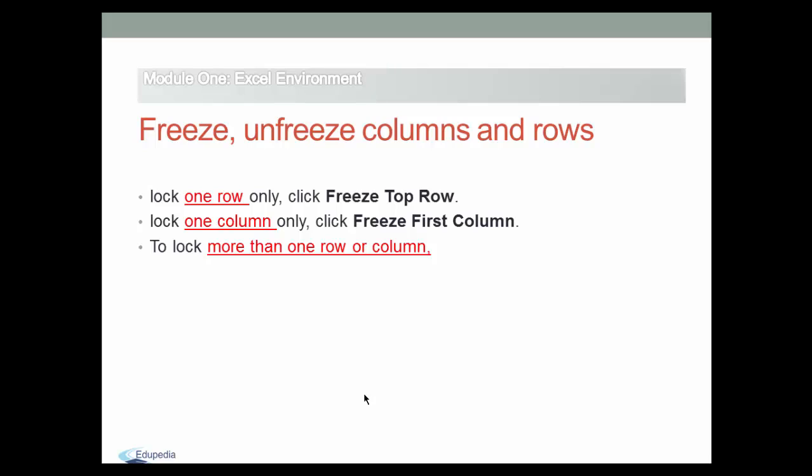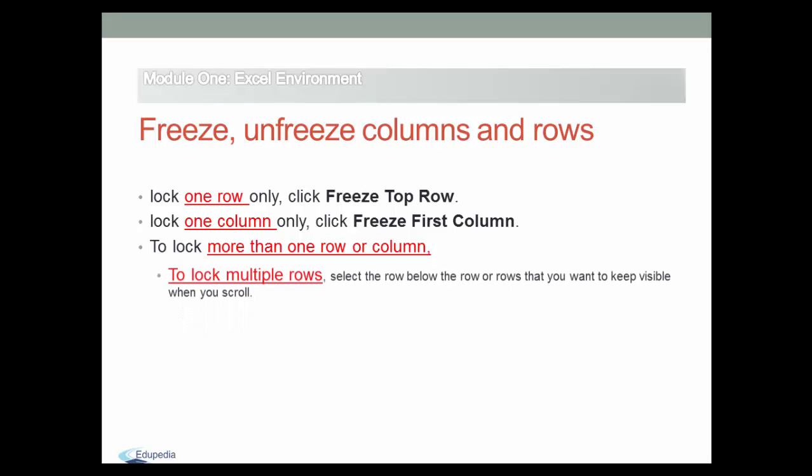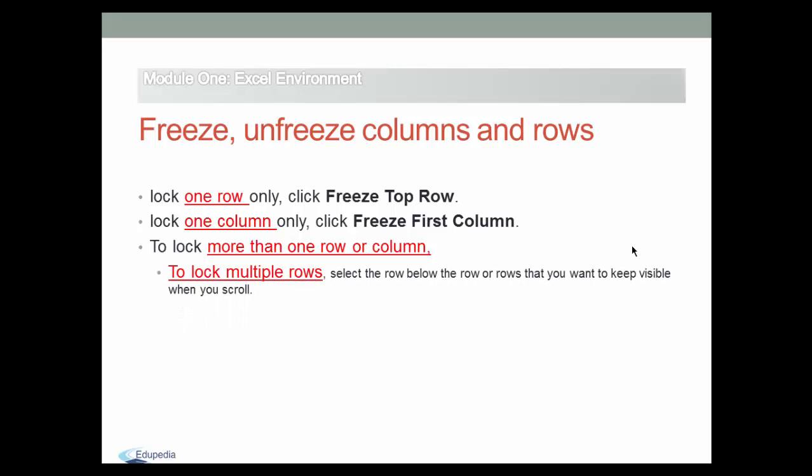Do you want to freeze multiple rows or columns in your Excel spreadsheet? You can lock as many rows and columns as you want. To lock multiple rows, select the row below the rows that you want to keep visible when you scroll.